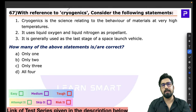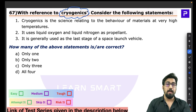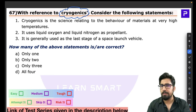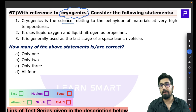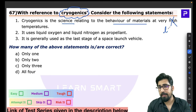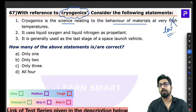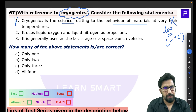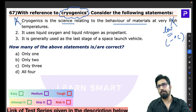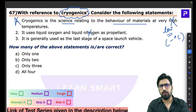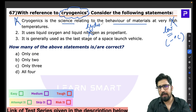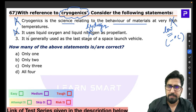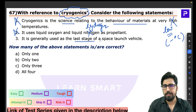Question 67 is about cryogenics. Cryogenics is the science related to the behavior of materials at very low temperatures — in minus degree Celsius ranges. Statement 1 is wrong because it incorrectly says high temperature. Also, cryogenics uses liquid hydrogen as the key propellant, not liquid nitrogen. So statements 1 and 2 are both wrong from the start.